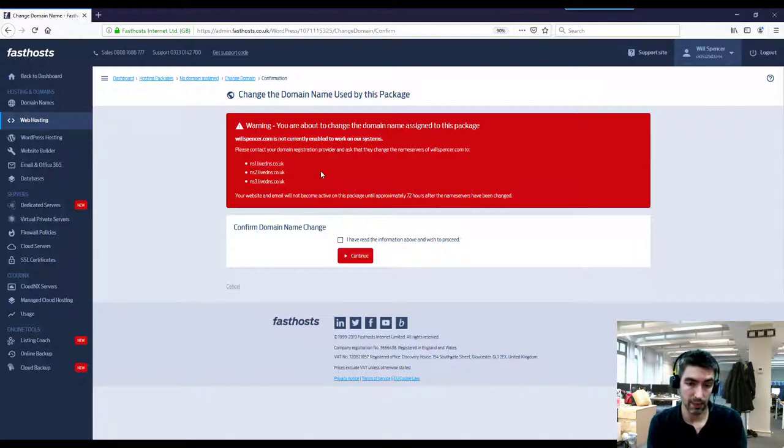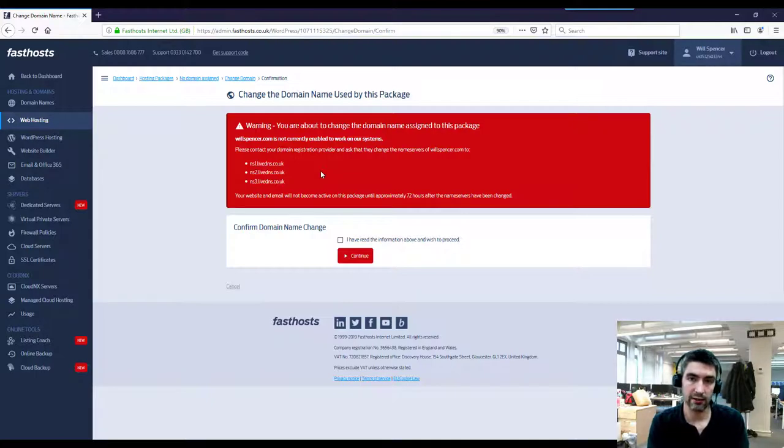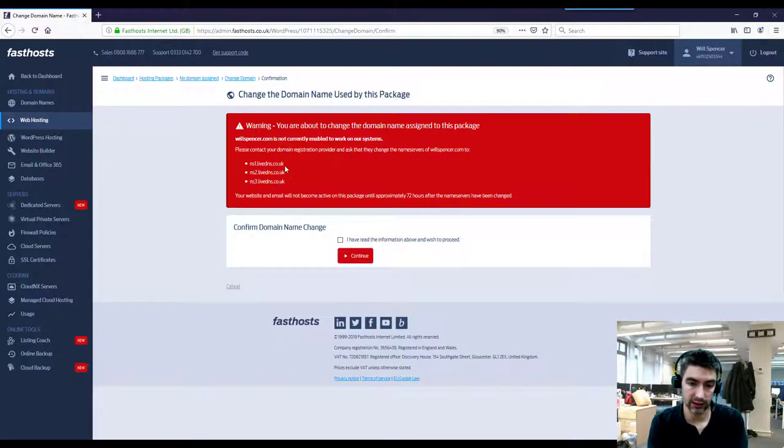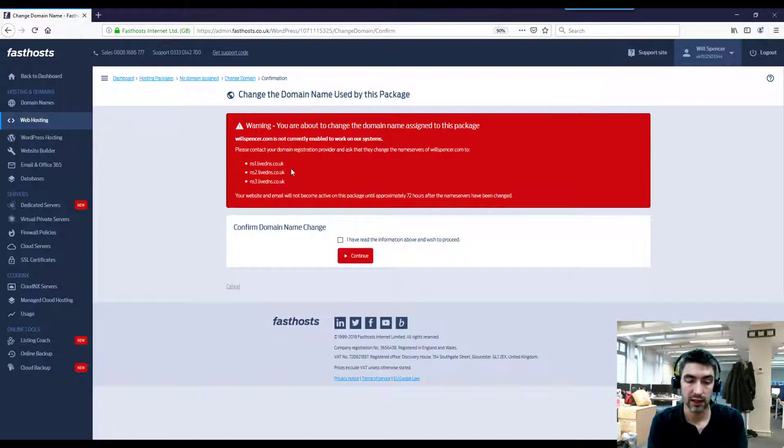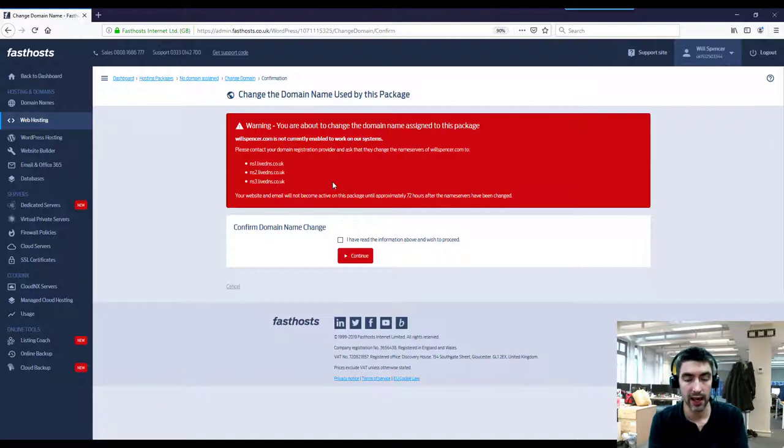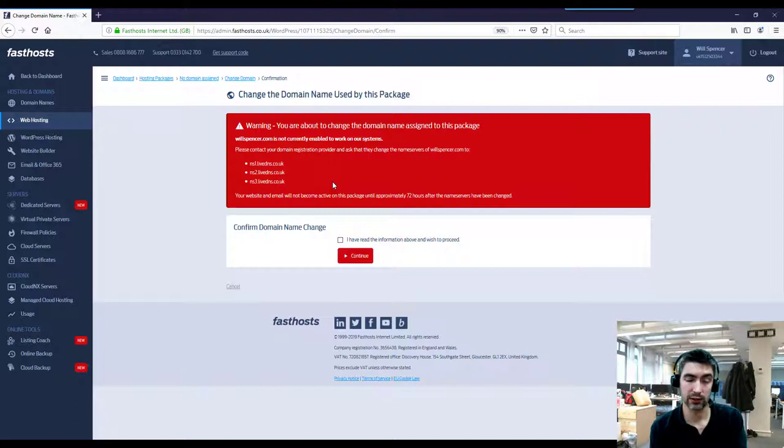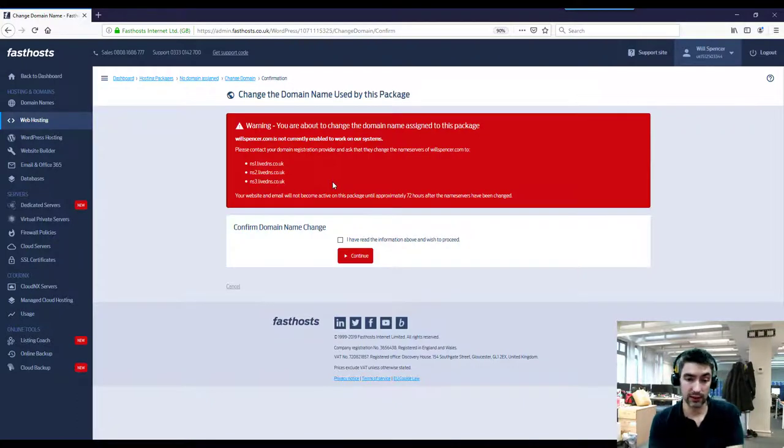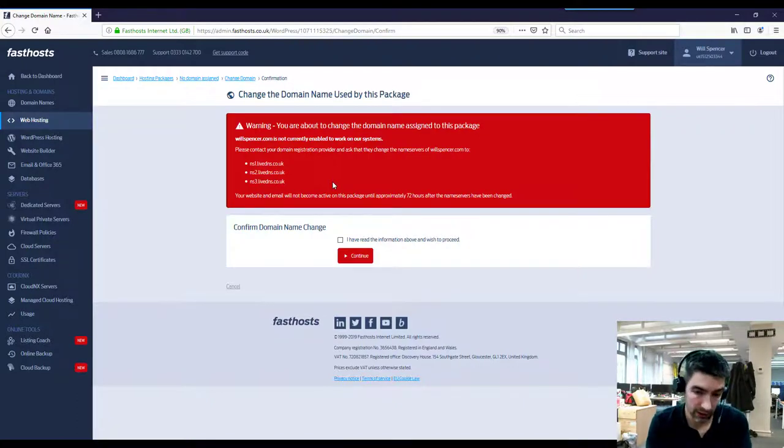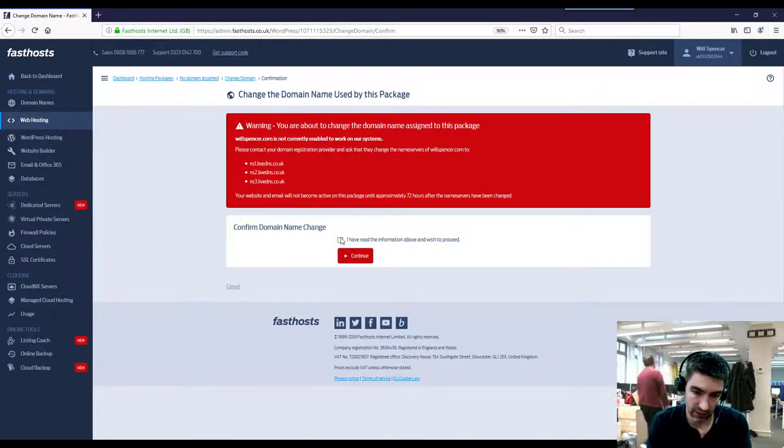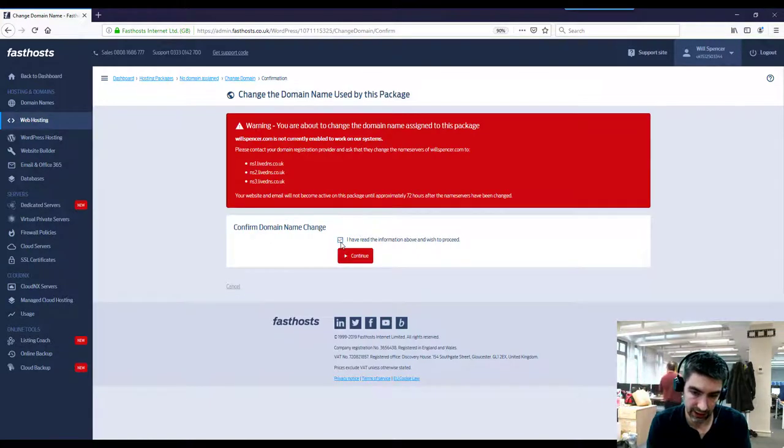But if you just want to change the A records, which is just the IP address, rather than changing the entire set of name servers, you can do that later. You don't have to change your name servers, you'll get the IP address once the package is launched. If you need any help with that, if you're not comfortable with DNS or you don't understand it, just give our support team a call. Honestly, that's what they're there for, we're happy to help. So we're going to confirm that change here.